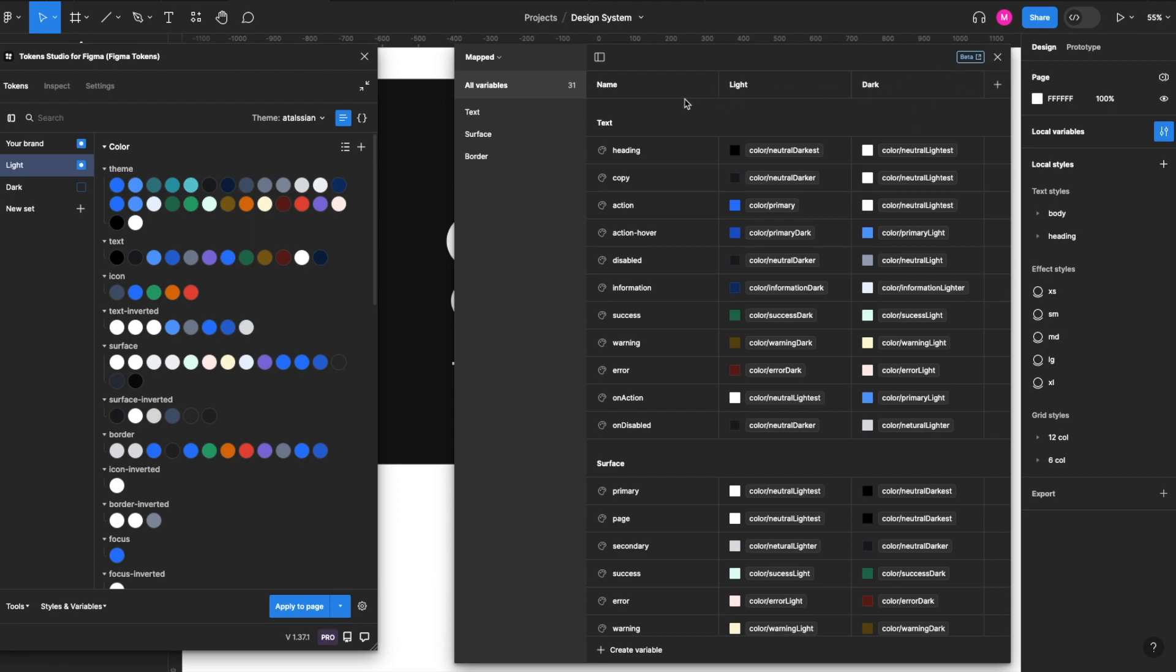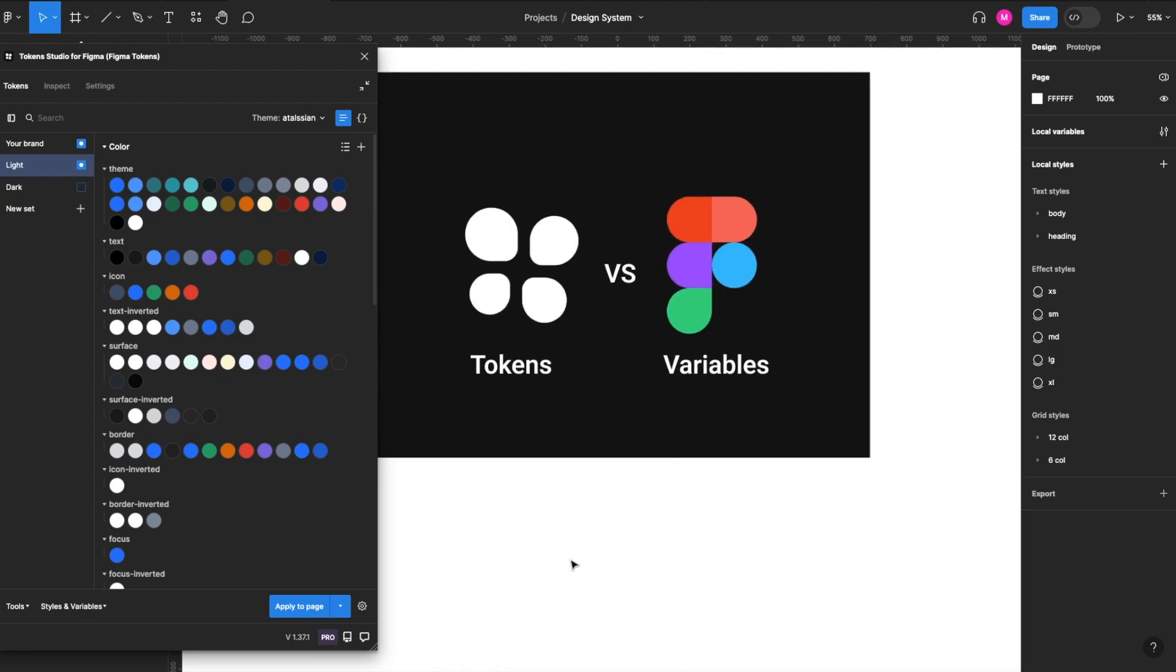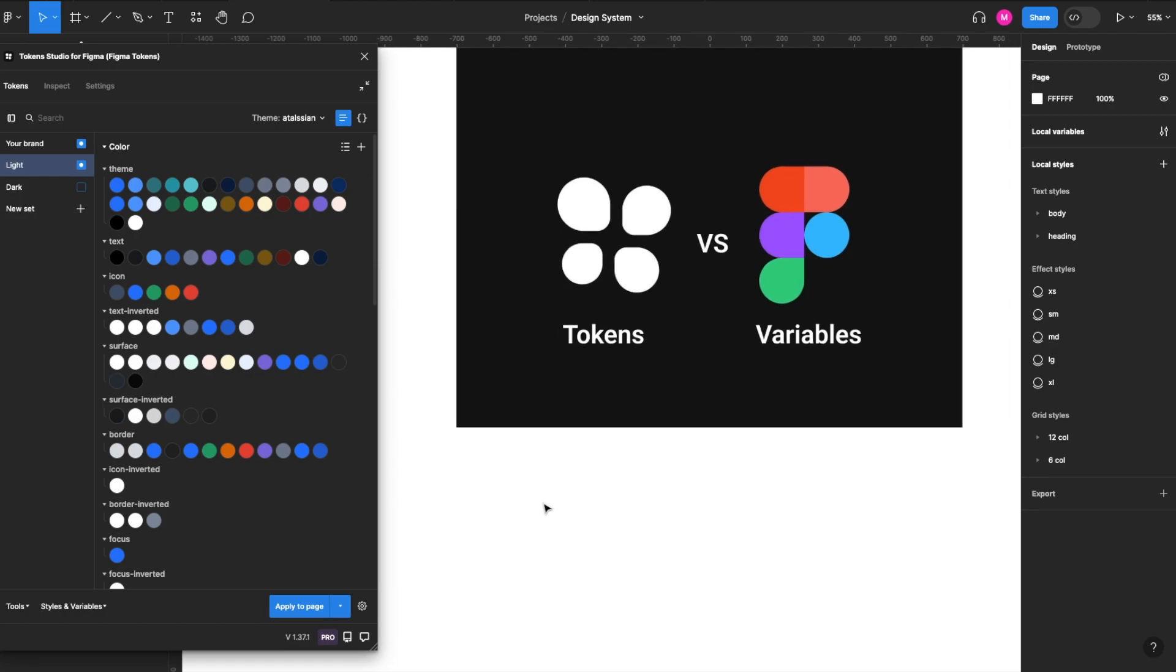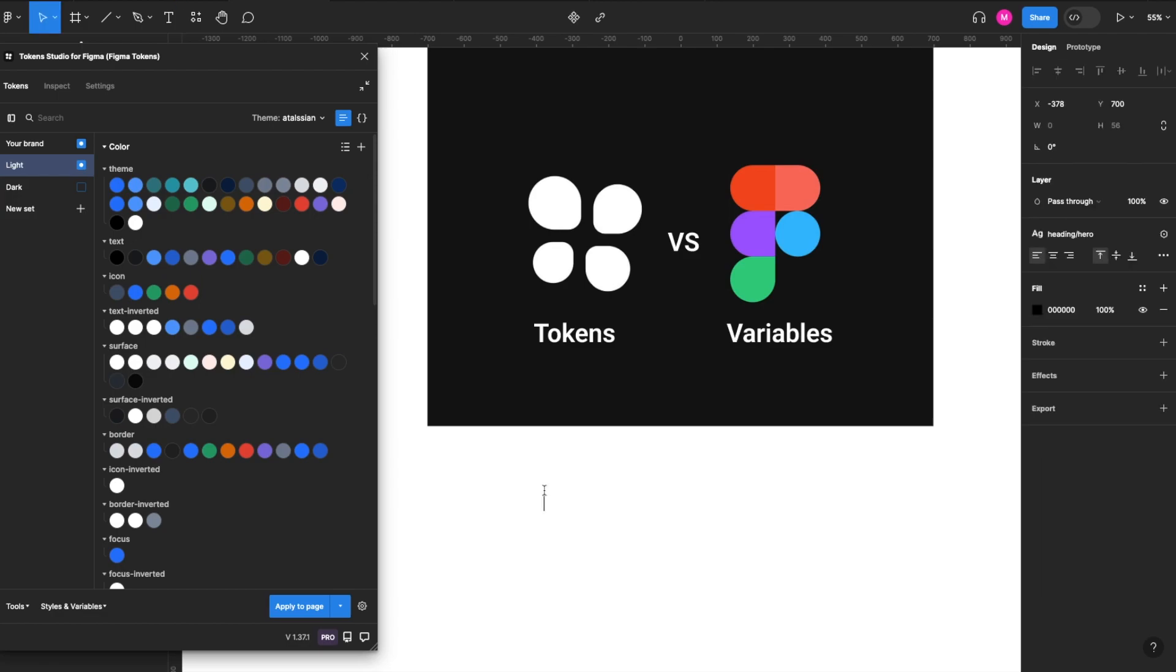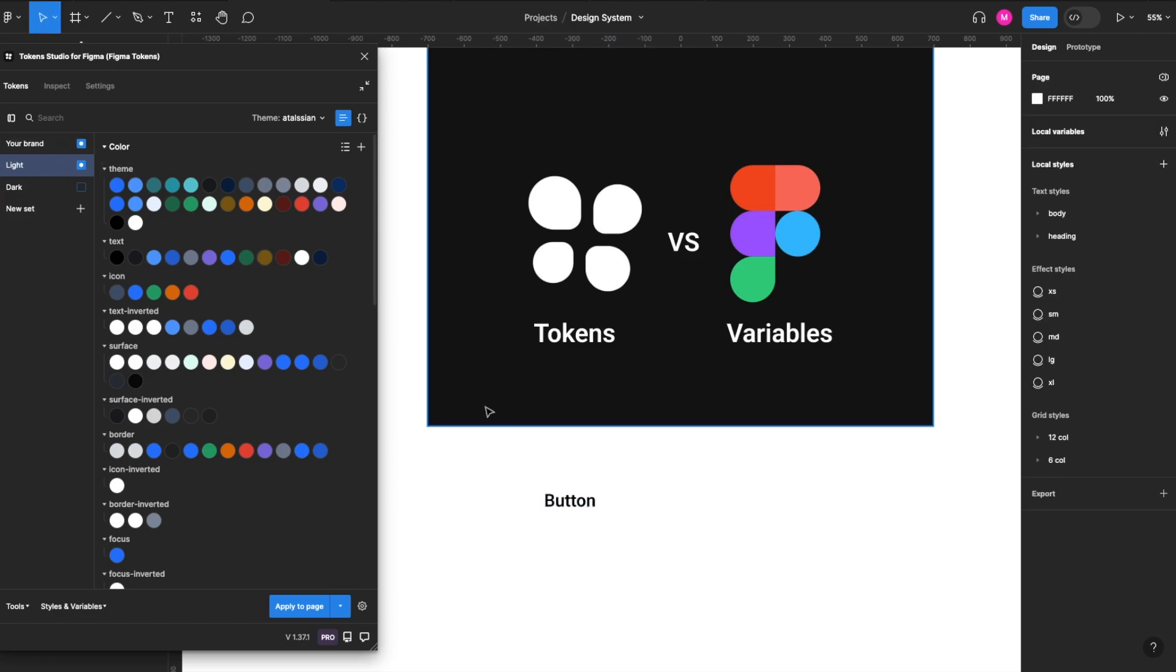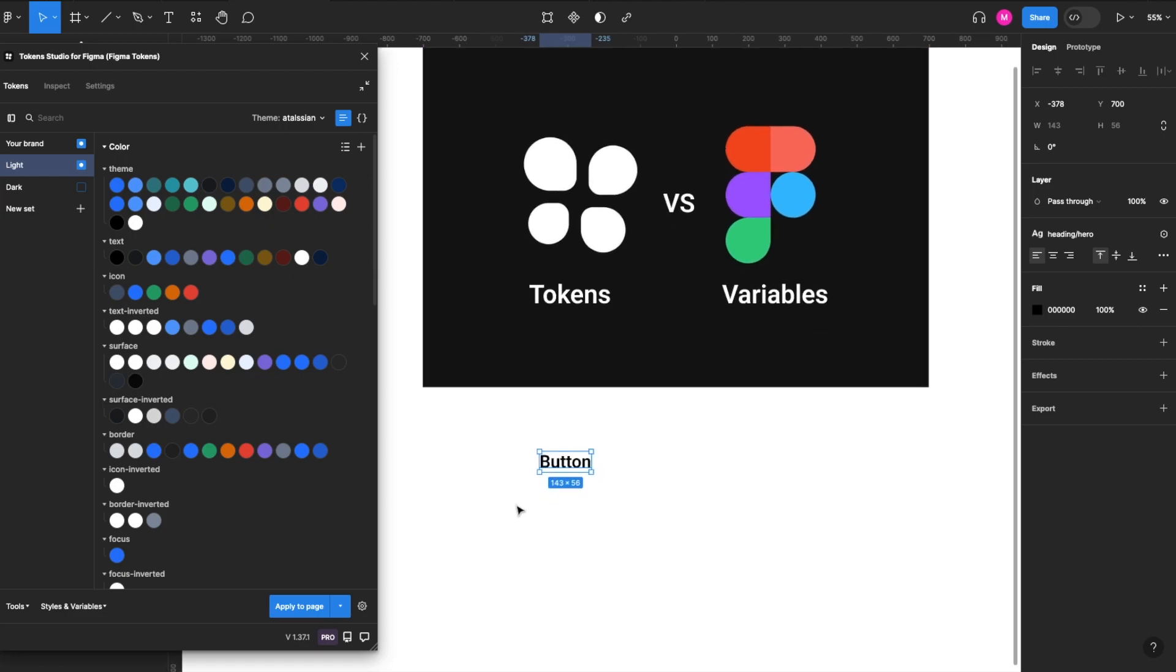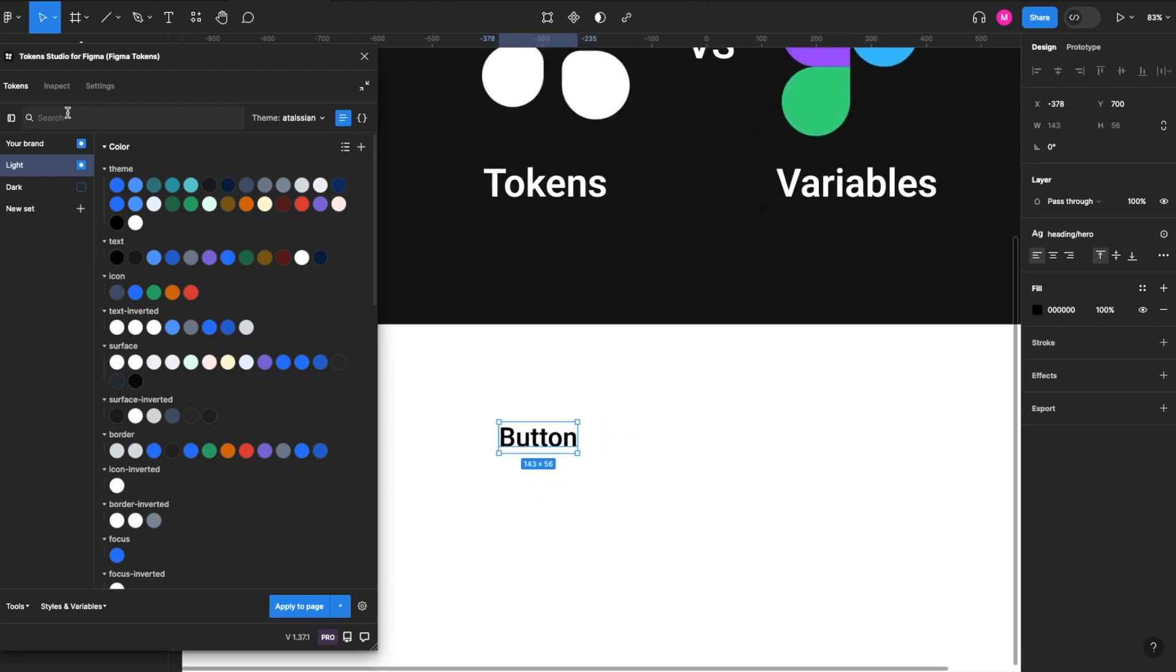So we've done a really good job of migrating all of our colors over. We've also migrated some corner radiuses using the numeric variable from Figma. So let's show you a bit of a demo here. So we'll type the word button, grab our type tool. Button, perfect.